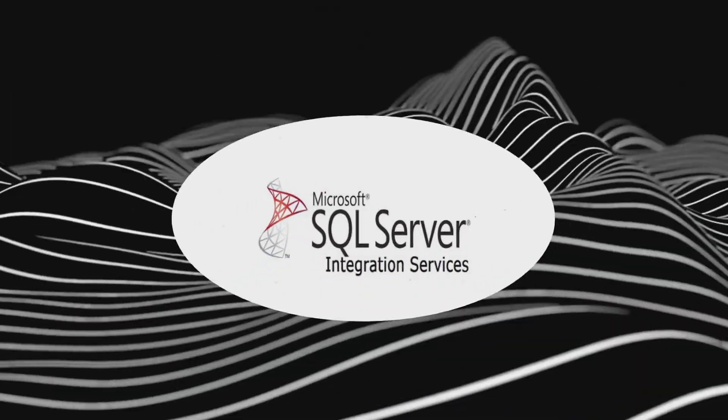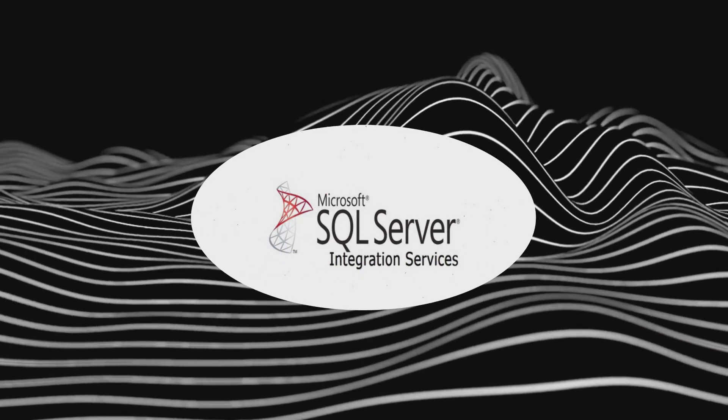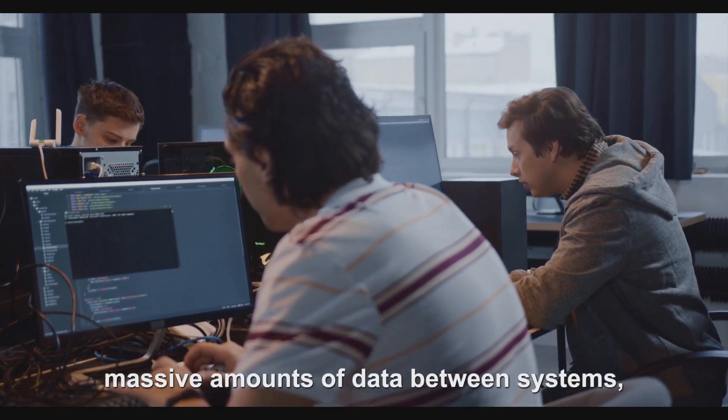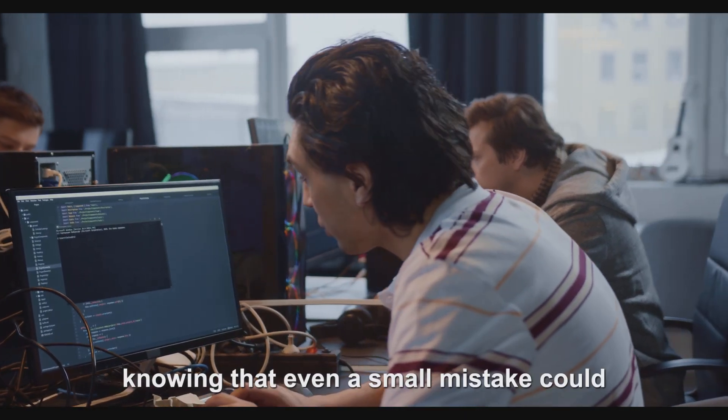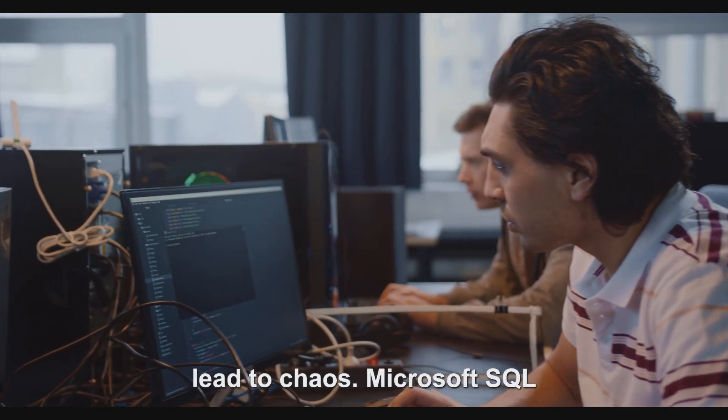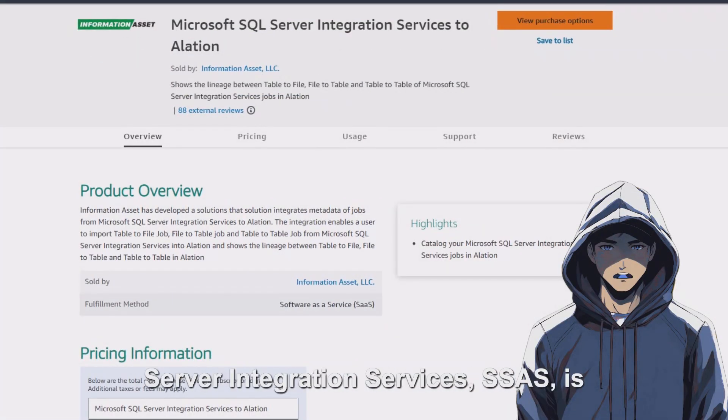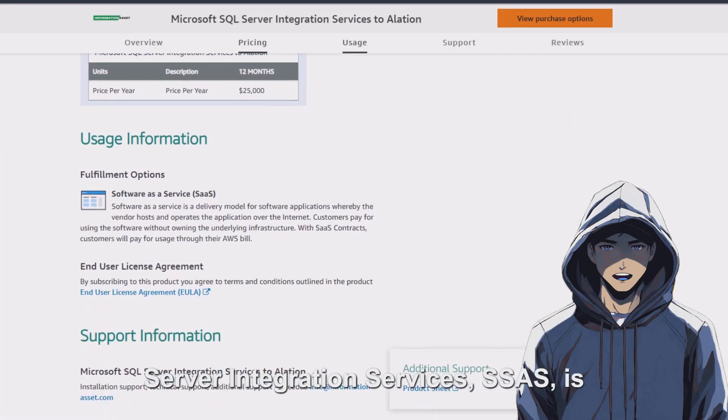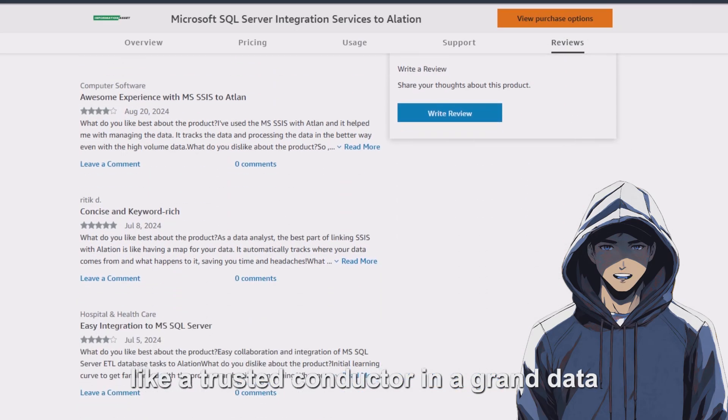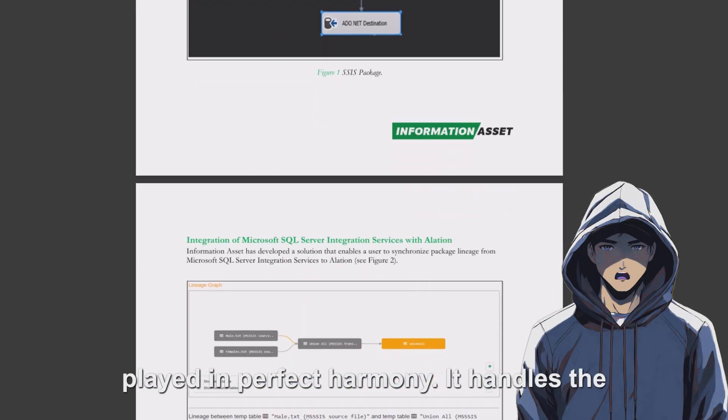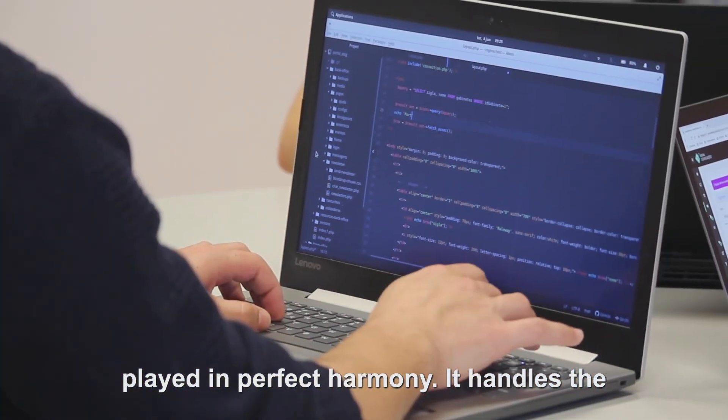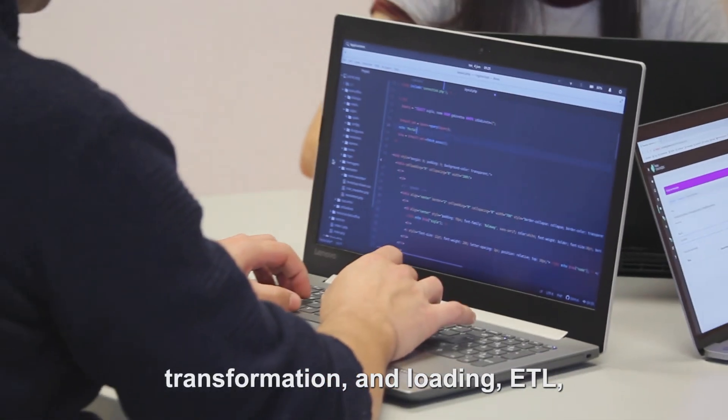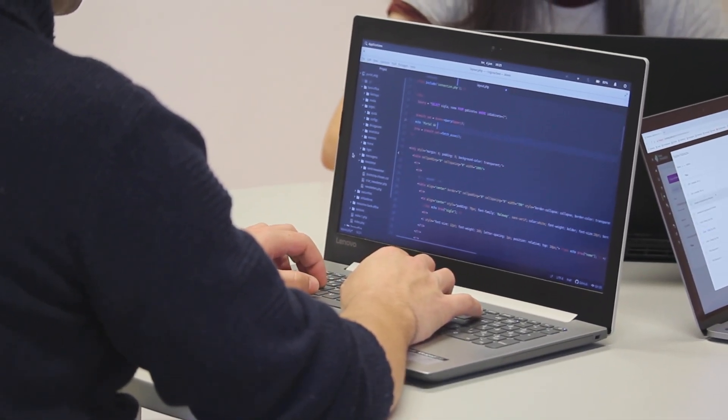Number five, Microsoft SQL Server Integration. Imagine being in charge of moving massive amounts of data between systems, knowing that even a small mistake could lead to chaos. Microsoft SQL Server Integration Services, SSIS, is like a trusted conductor in a grand data orchestra, ensuring every note is played in perfect harmony. It handles the heavy lifting of data extraction, transformation, and loading (ETL), turning a daunting task into a streamlined, automated process.